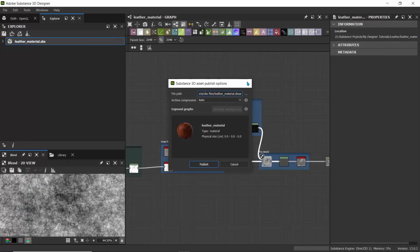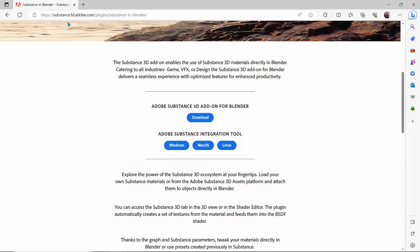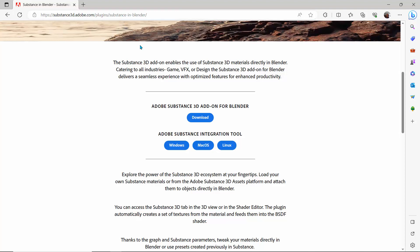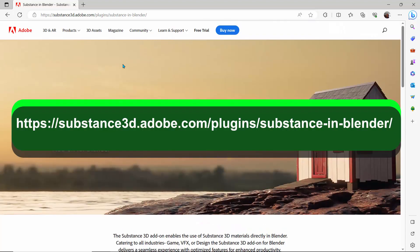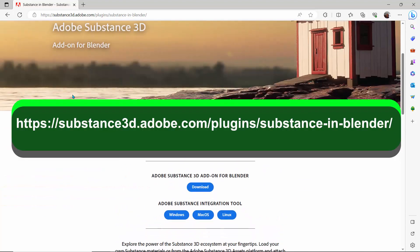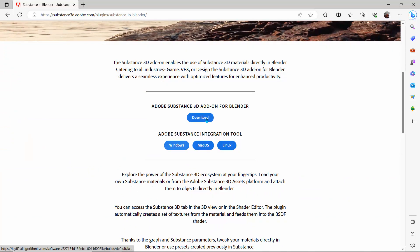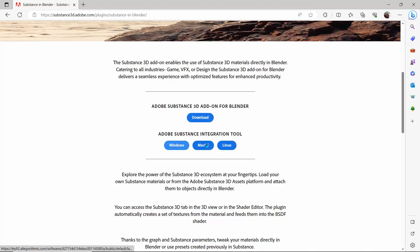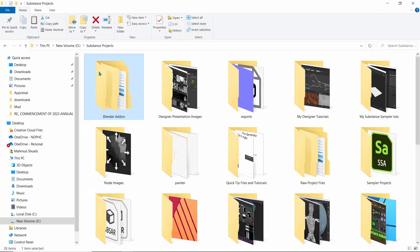So with that done, the next thing we need to do is to download a few plugins for Blender. So I'll open up the web browser. And right here, I'm on substance3d.adobe.com/plugins/substance-in-blender. So that's where you can actually get the add-on for Blender. And what you need to do is to download these two packages. So first is the Adobe Substance 3D add-on for Blender. Click on download and the Adobe Substance integration tool for your operating system. I'm using a Windows operating system.